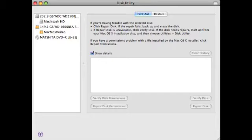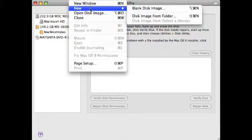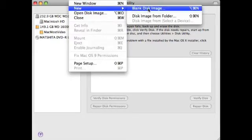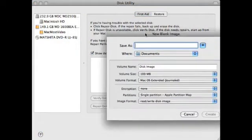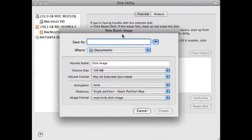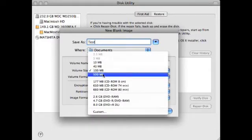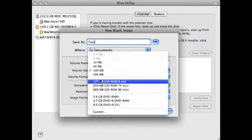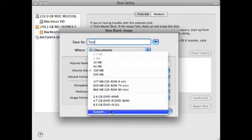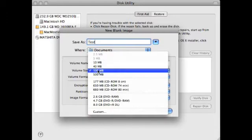So in order to create one, you go to File and you select New and Blank Disk Image. This brings up a menu here and you can name it and you can also give it a type. Now you've got a lot of choices in volume size. For instance, you can choose 100MB, 500MB, whatever it is. You can choose a custom size as well. Let's just do 100MB.